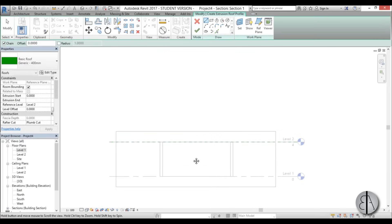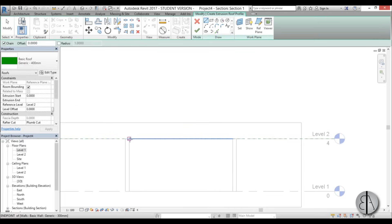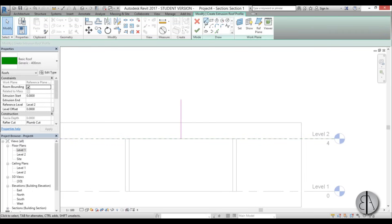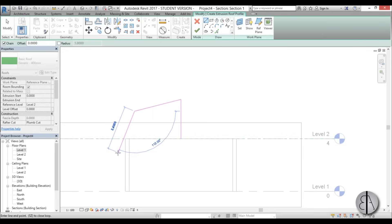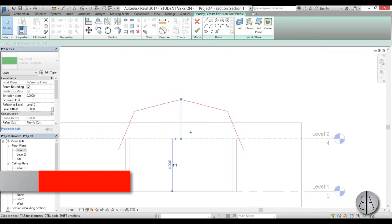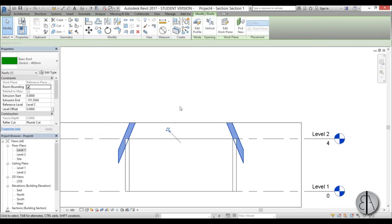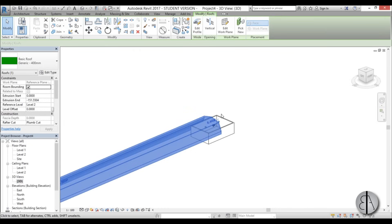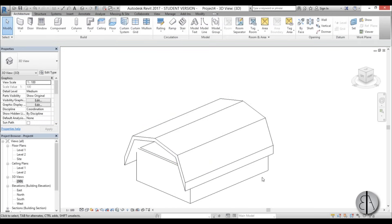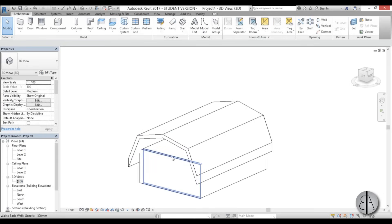In the section view I place a line to find the midpoint and bring it up to define the peak of the gambrel profile. I model the side of the roof, mirror the line around the centerline, then delete the middle reference line. Going into 3D, I set the extrusion extents — roughly plus and minus 7 meters — then select all walls and attach them to the roof.